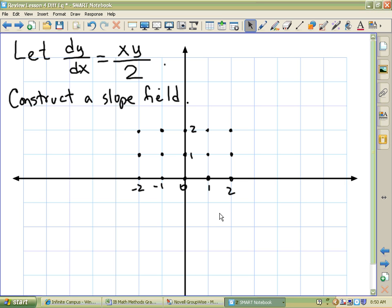How many flat tangent lines will we draw? How do we count them up?